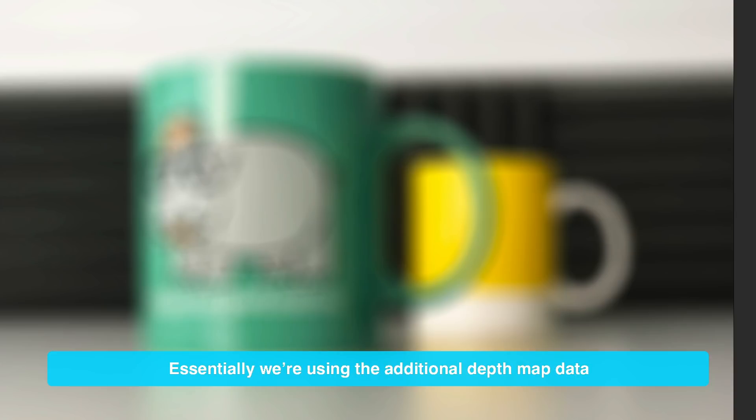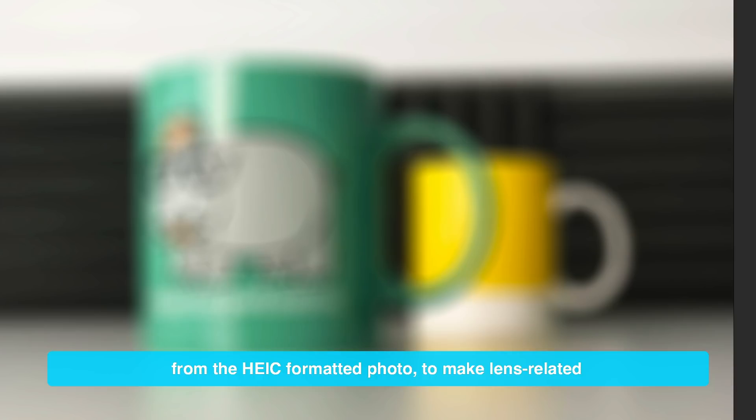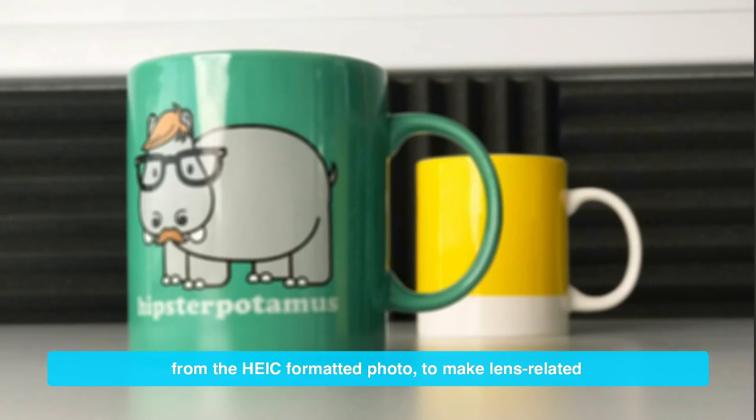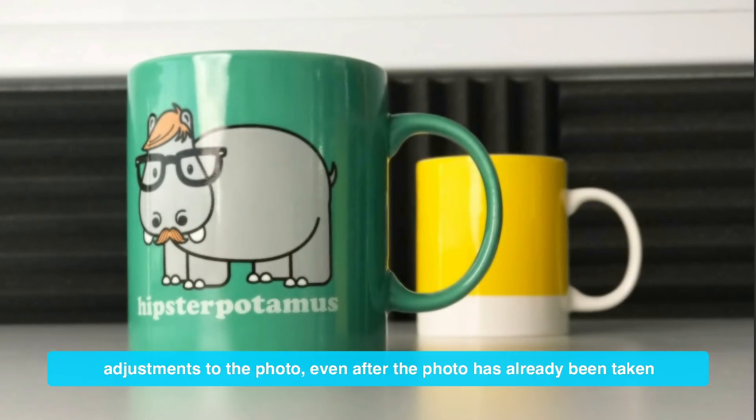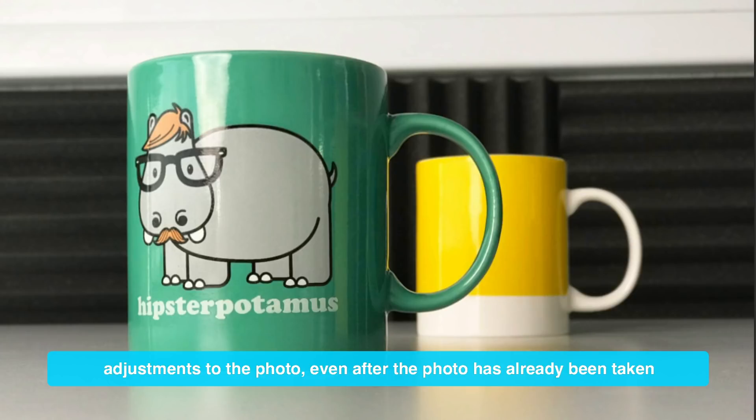Essentially, we're using the additional depth map data from the HEIC formatted photo to make lens related adjustments to the photo even after the photo has already been taken.